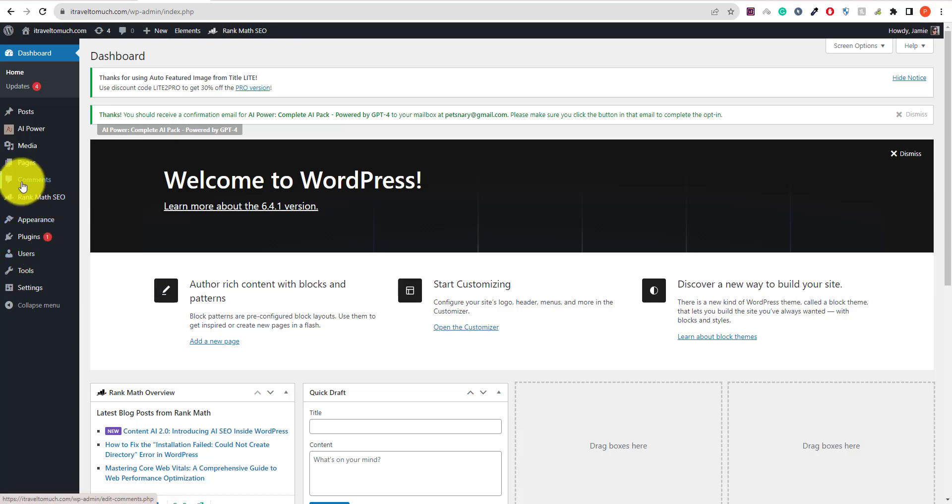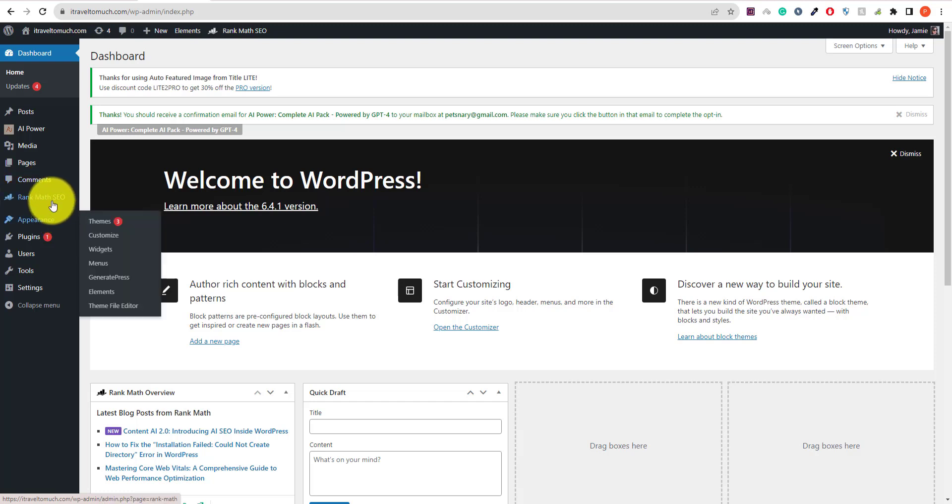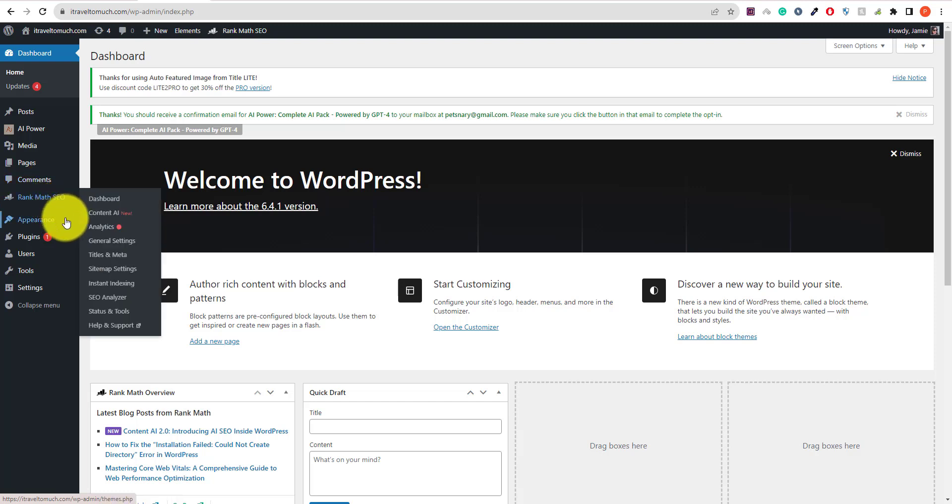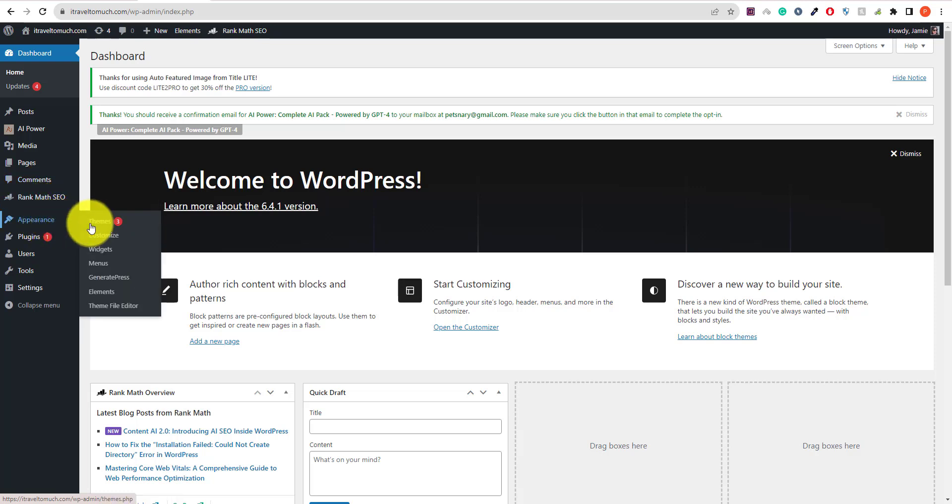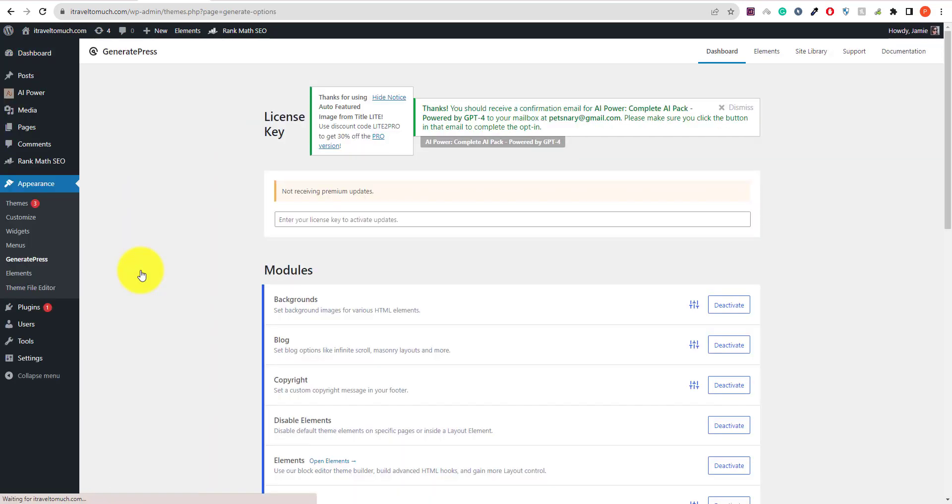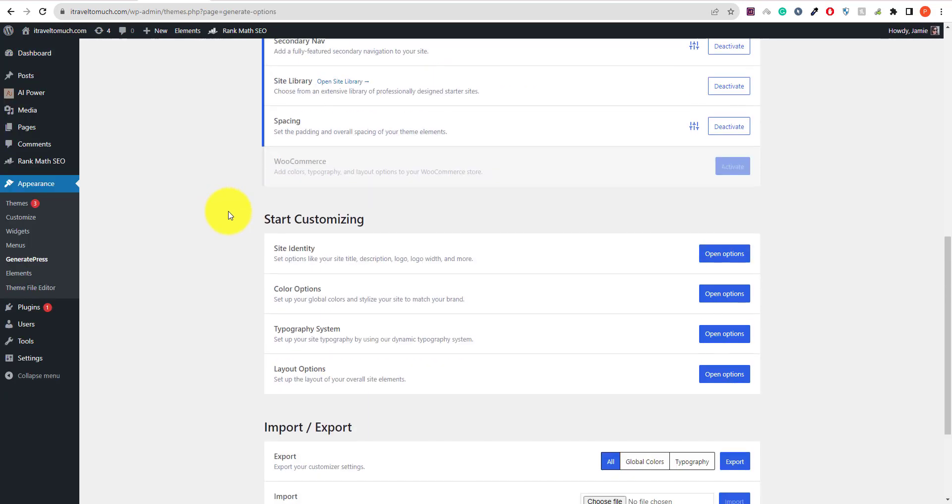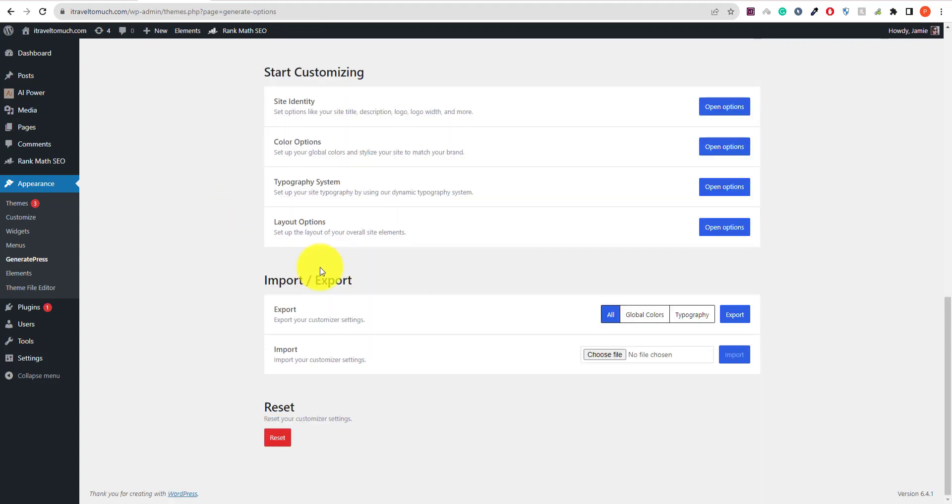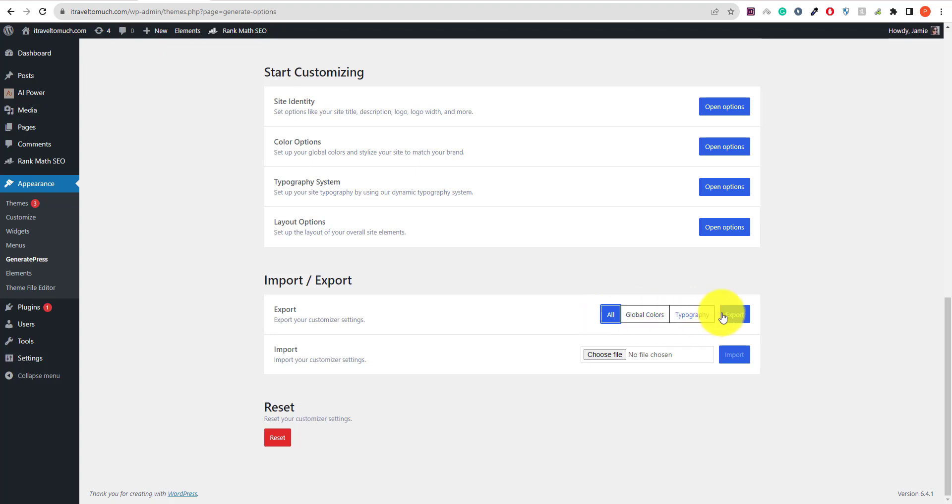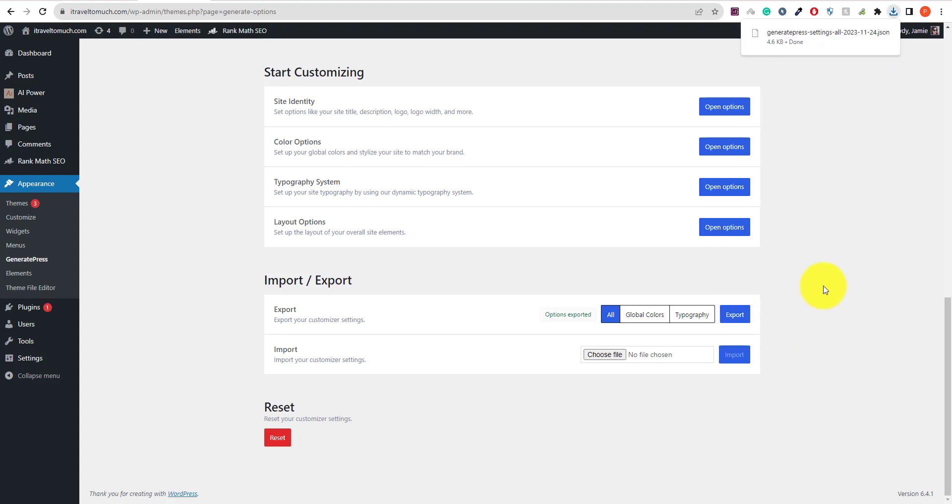Hello everyone, I'm going to show you how to export WordPress settings for your theme. Let's go to the WordPress theme GeneratePress and click on the export option. We select all the settings and click on export. Okay, settings are now downloaded.